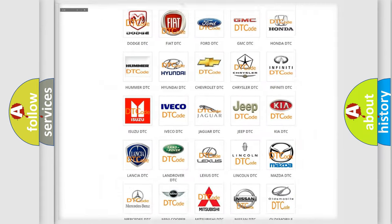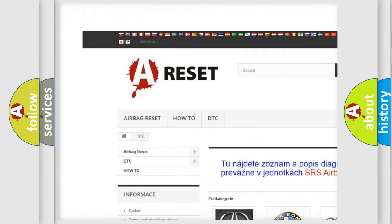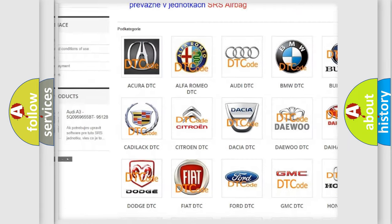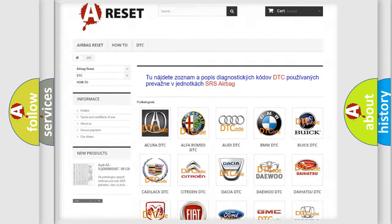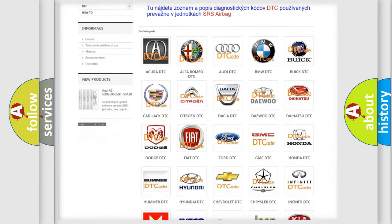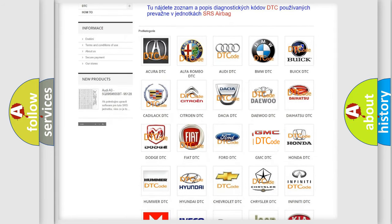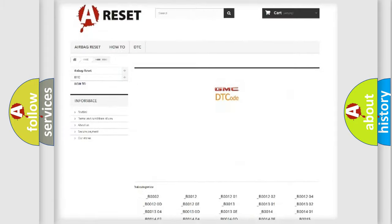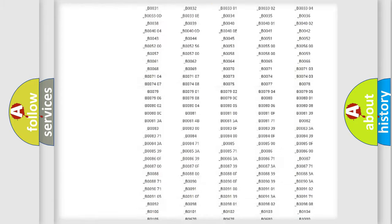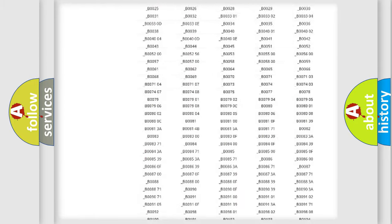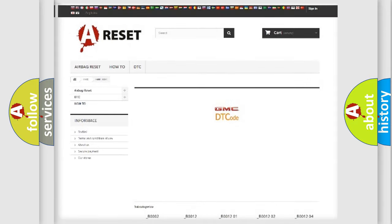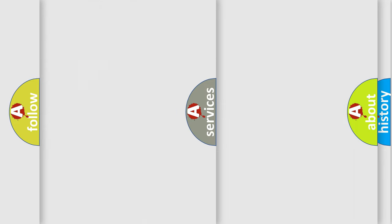Our website airbagreset.sk produces useful videos for you. You do not have to go through the OBD2 protocol anymore to know how to troubleshoot any car breakdown. You will find all the diagnostic codes that can be diagnosed in GMC vehicles. Also many other useful things.